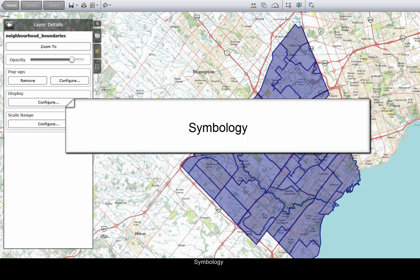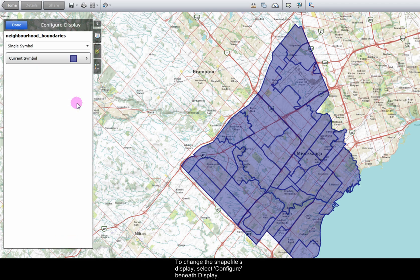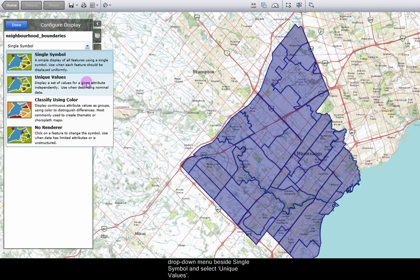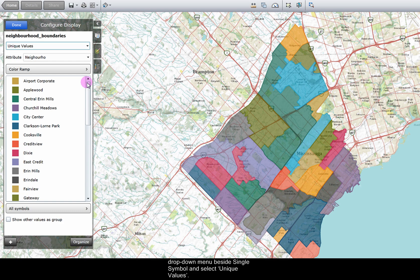Symbology. To change the shapefile's display, select Configure beneath Display. The features are currently being displayed as single symbol. To change the display, select the drop-down menu beside Single Symbol and select Unique Values.